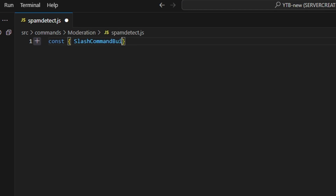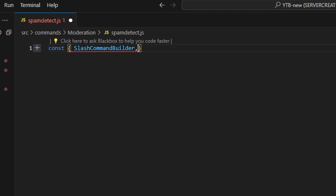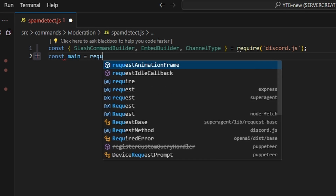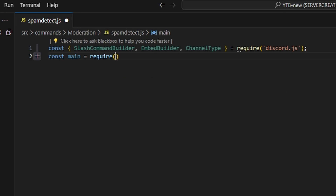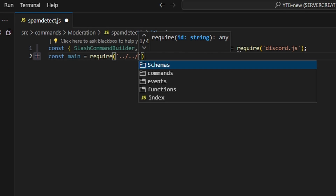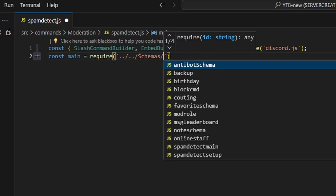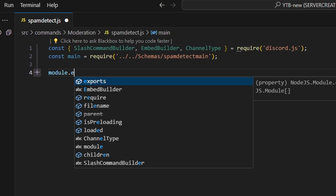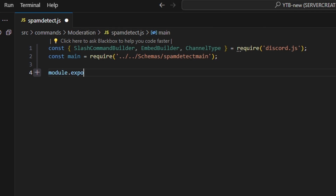In here, we're going to start off by getting our slash command builder, embed builder, and channel type — these equal require from the discord.js package. Then we do const main equals require, and we go ahead and get our schemas to get our spam detect main. Following that, we can do module.exports and open this up.